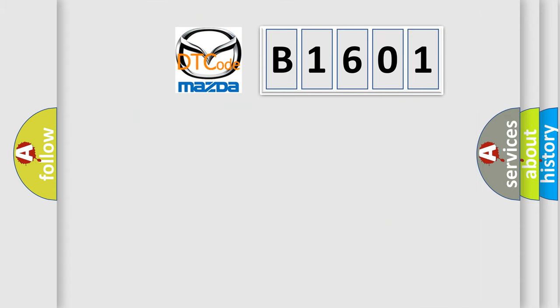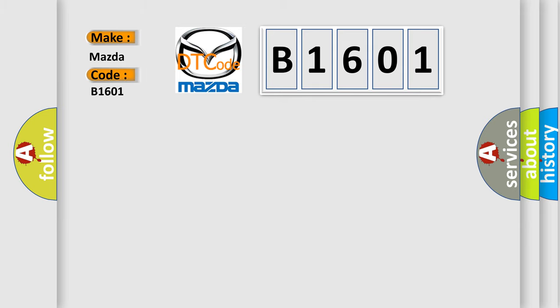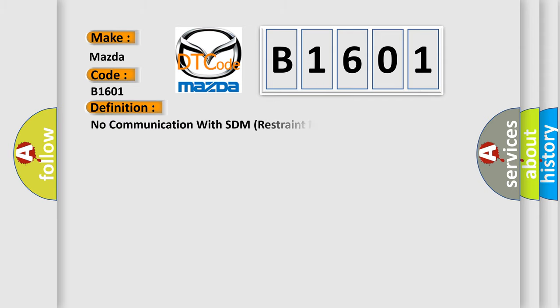So, what does the diagnostic trouble code B1601 interpret specifically for Mazda car manufacturers? The basic definition is no communication with SDM restraint module.